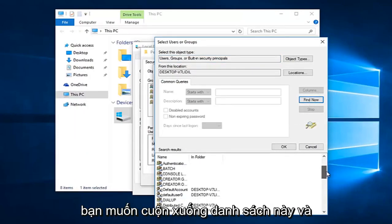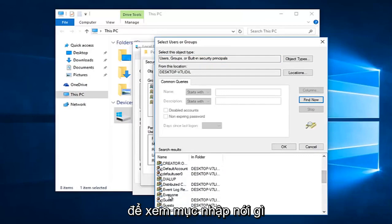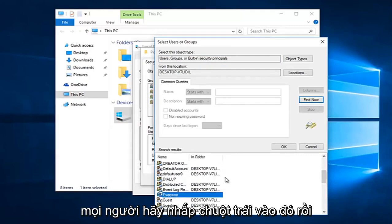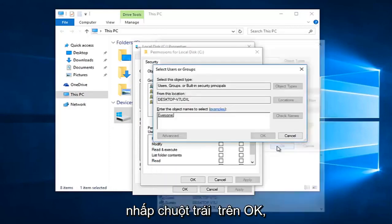Alright so you want to scroll down this list to get to the entry that says 'everyone'. So left click on that. And then left click on OK.